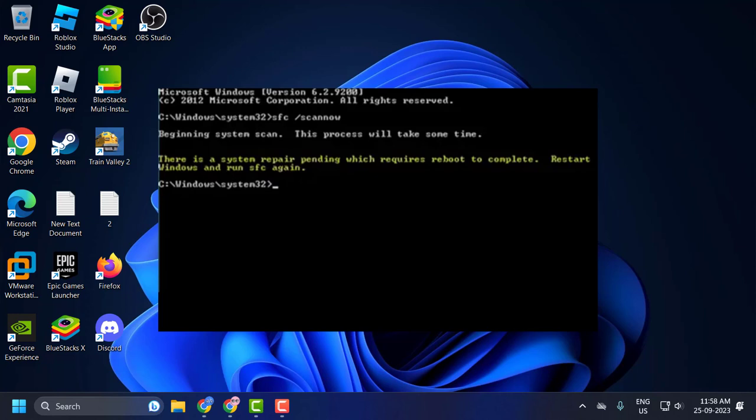Hello guys, welcome to my channel. Today we're going to see how to resolve an error when attempting to run the system file checking utility in Command Prompt. The error says there is a system repair pending which requires a reboot to complete. Restart Windows and run the file checker again. Let's fix it.